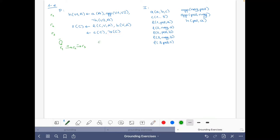Because here S is defined, and here we have 'not S'. So then the dependency graph is R1 to itself, R2, R3, and R1 to R3. Formally we have GP equals P: R1 to R1, R1 to R2, and R2 to R3.